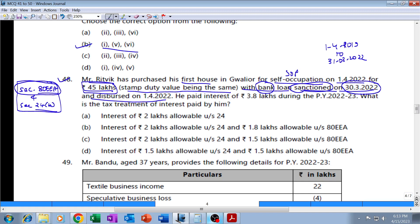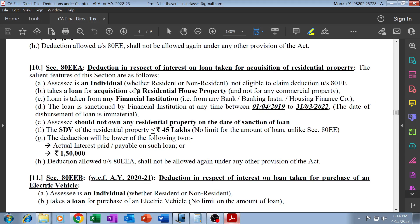He paid interest of ₹3.8 lakh during the previous year 2022-23. What is the tax treatment of the interest paid by him? Under Section 80EEA, one condition is that the stamp duty value of the residential property should not exceed ₹45 lakh - it should be up to ₹45 lakh. This condition is satisfied. There is no limit with regards to the amount of loan.